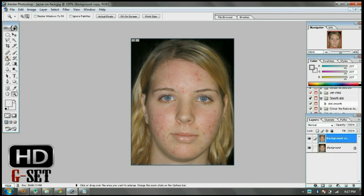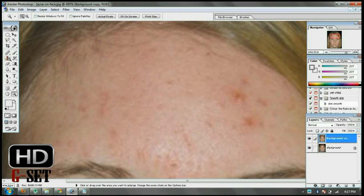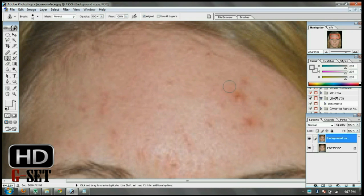Select the Clone Stamp tool from the left side panel and set the settings to 100%. Now zoom into the area which you want to edit. Now press the Alt key to select the area which is cleared.